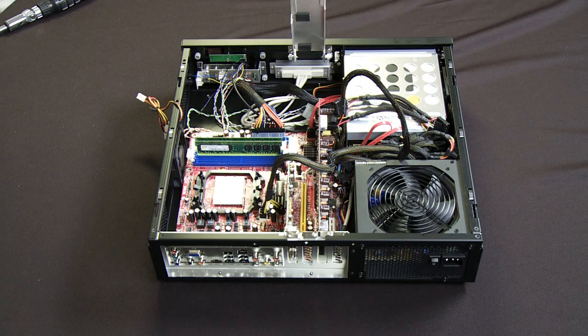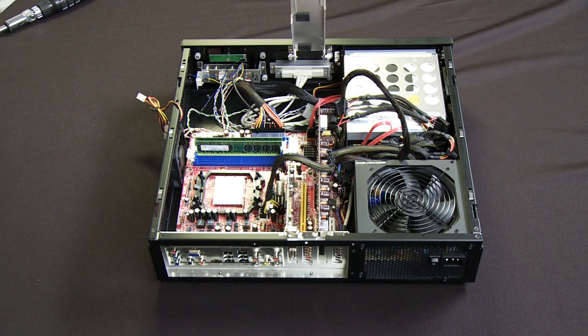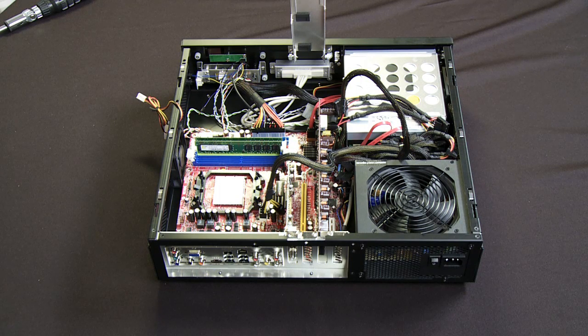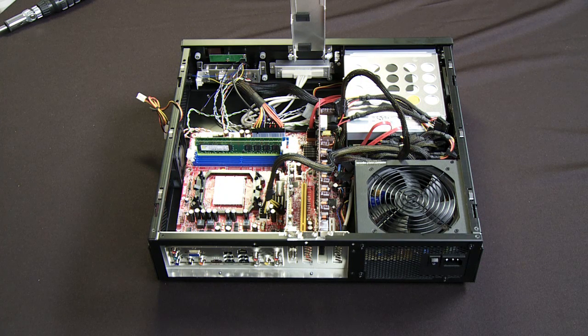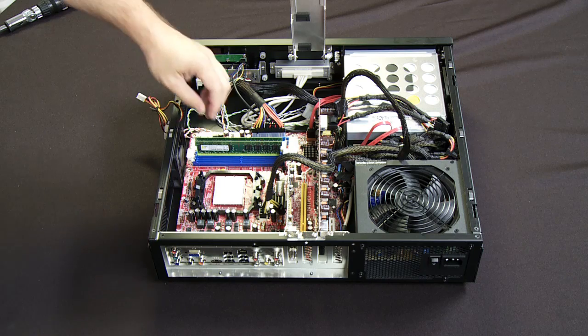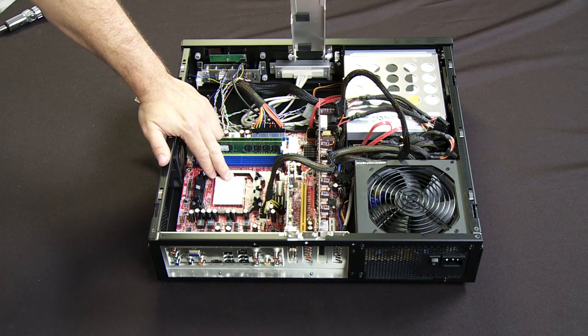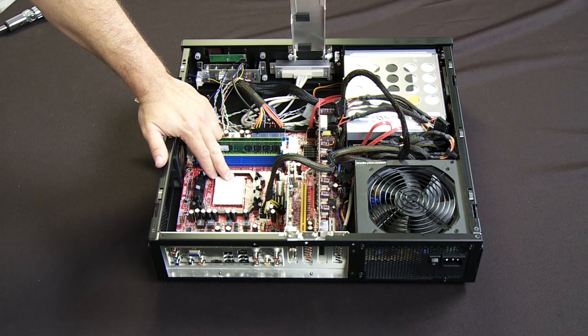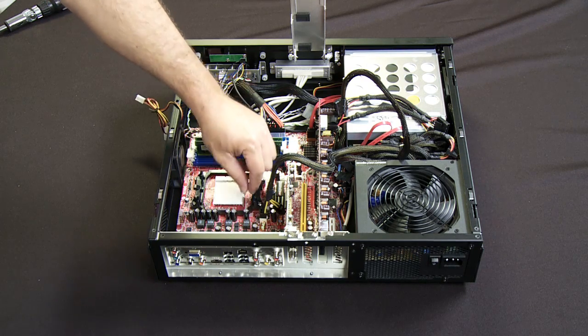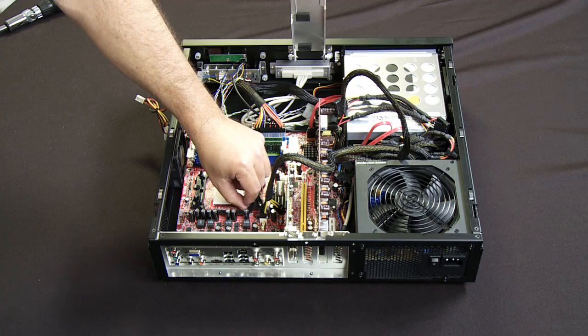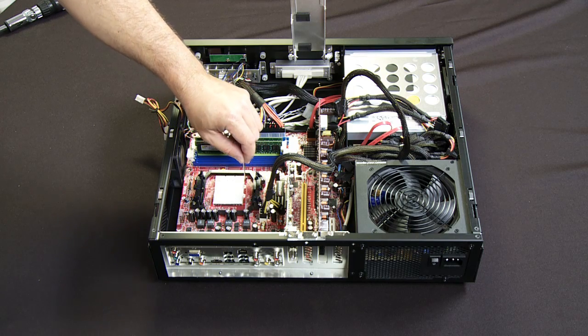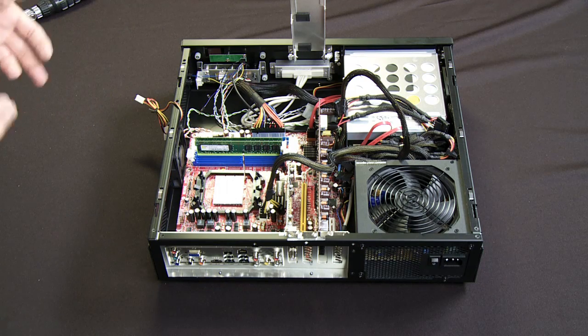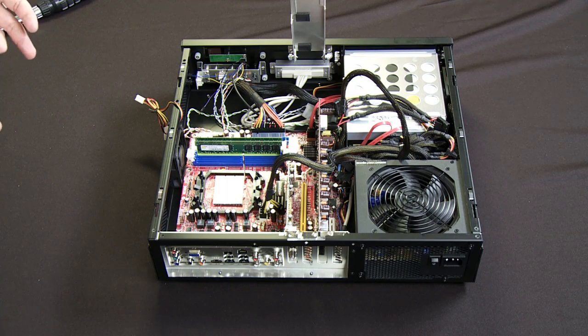So now that we have the memory in place and all that stuff out of the way, we're going to go ahead and install the CPU. Now this is what's called a ZIF socket or zero insertion force. What that means is that there's a little lever on the side that we just lift it up and the CPU will just drop in.